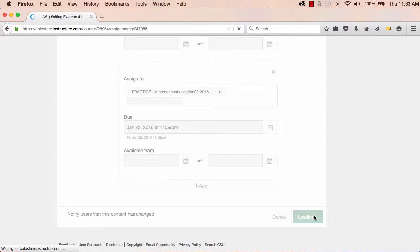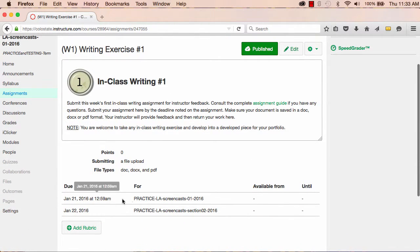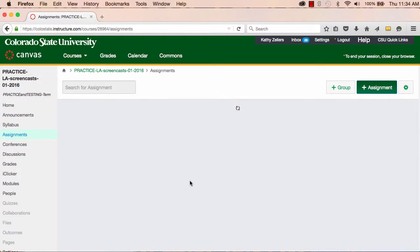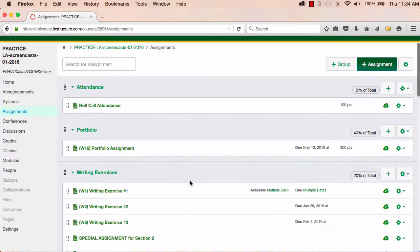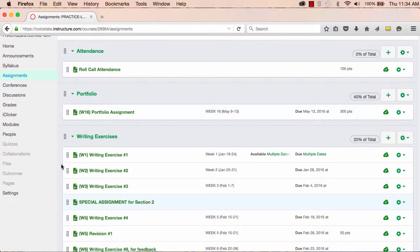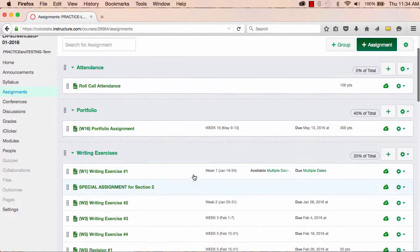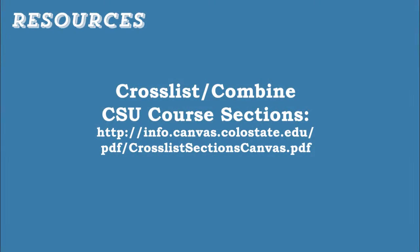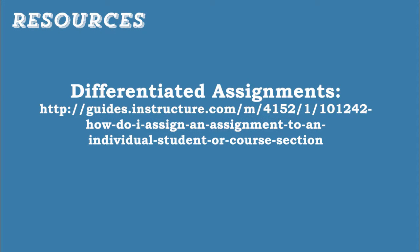Now you'll see, under the Assignment Due Dates, that you have multiple due dates for your multiple sections. In this example, you applied different due dates to the same assignment. But using a similar process, you can also assign different assignments to each section. Differentiated assignments work in Canvas for any assignment that has a due date. If you need additional information about how to cross-list or combine your Canvas sections, see the ACNS guide, Cross-List Combined Sections in Canvas. And if you need additional information about working with differentiated assignments, see Canvas's guide on this topic in the Canvas Help Center.